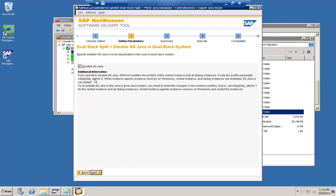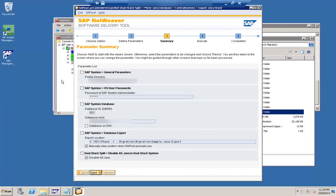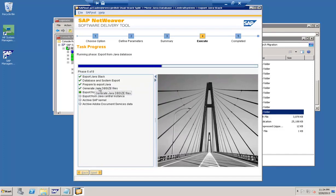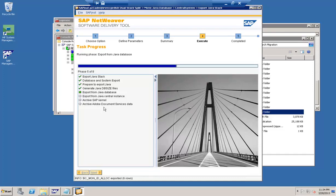It's giving a message: shall I disable the AS Java? Yes, we want it disabled. Going to the next step, it is asking to validate all the information — we are fine with it, click Next. Now it is running the export: 'Export Java Stack Database and System Export', preparing to export Java, and generating the DB size file. This file defines the schema structure of the database. The next step running is the export from the Java database, based on which the exports are created in the system.